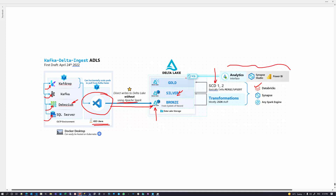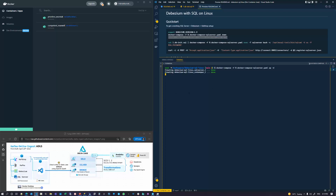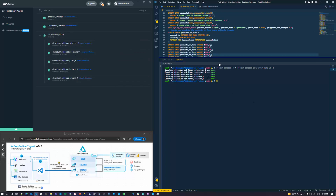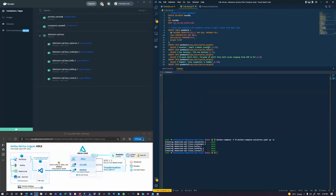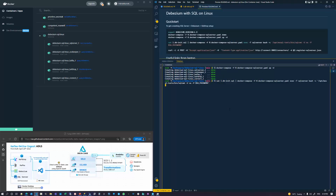First I'm going to spin up all the containers — my full stack, which could easily run in Kubernetes since everything is containerized. We'll look at creating the containers, spinning up SQL Server, and I'm going to run a script to insert some data and create the tables and turn on CDC.